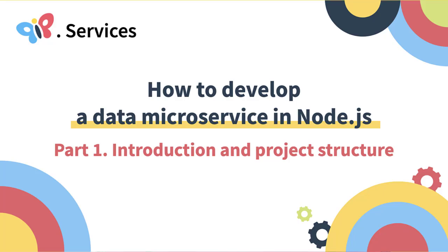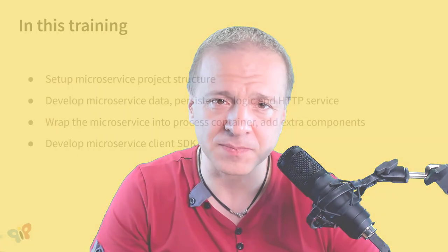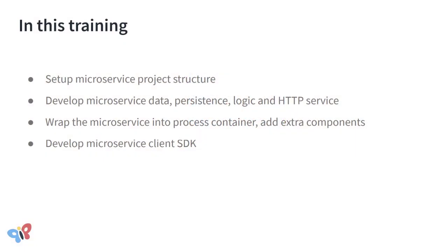Are you interested in how to professionally develop microservices in Node.js? Then welcome to this video series. Here, I will show you a step-by-step process for how to develop a simple data microservice.